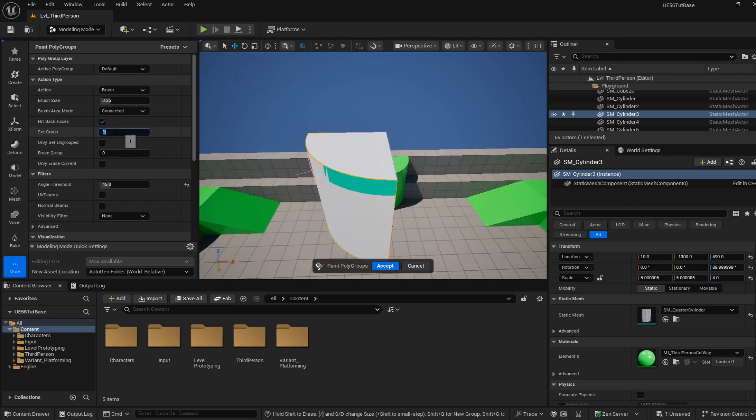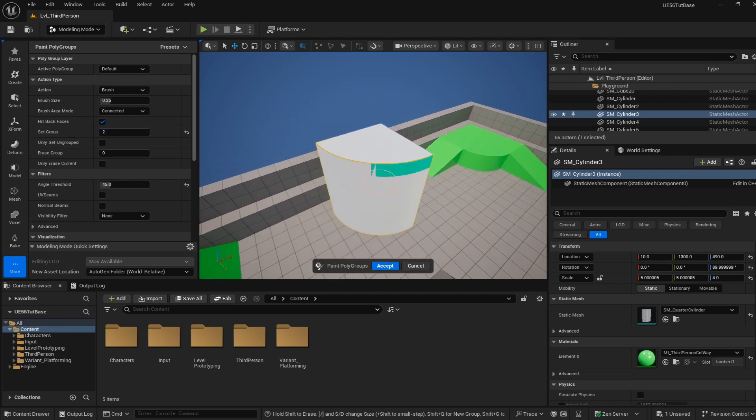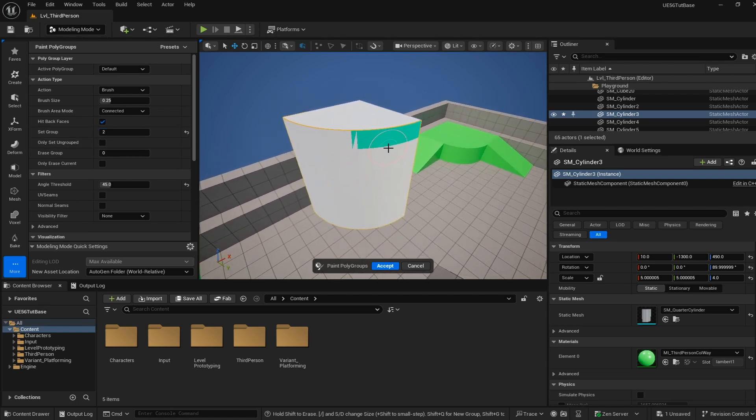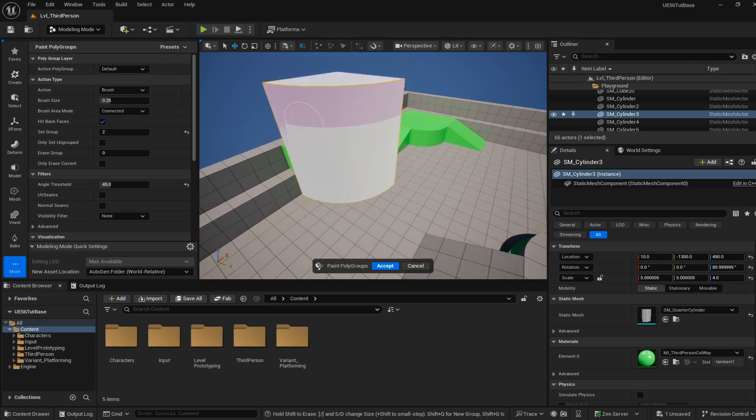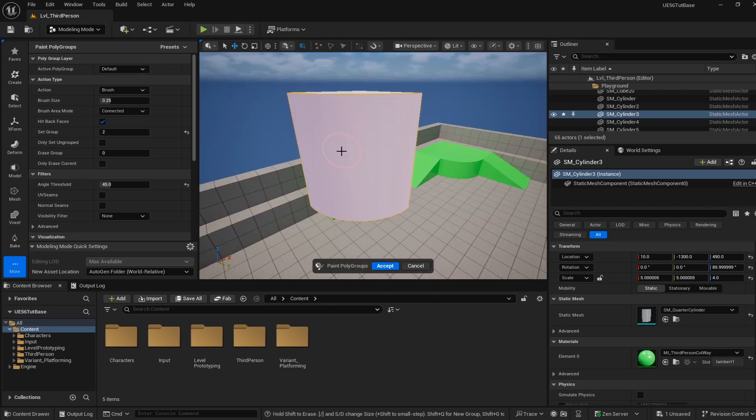Next I'm going to change my group to 2 and now I'm going to paint this large curved face here. I'm just going to go corner to corner and it turns into this pinkish color. Make sure you're hitting all of those corners. This is another reason why that angle threshold is so nice to have. And now that is our third polygroup done.